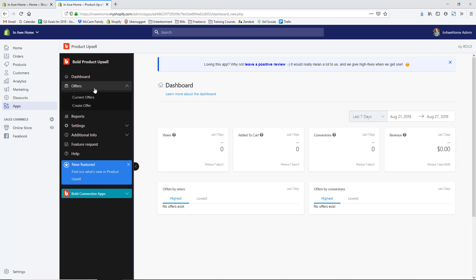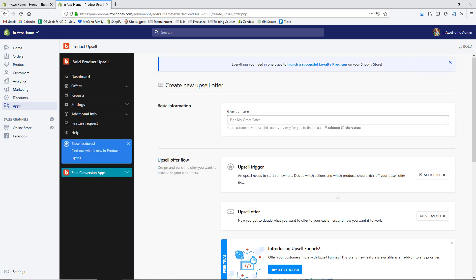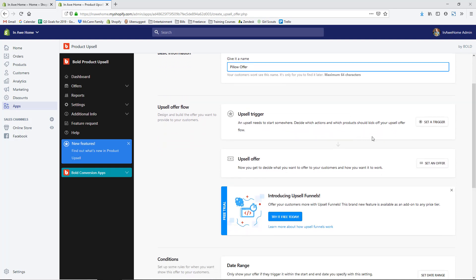Now that we've got that installed, go to Offers on the left-hand side and click Create Offer. I'm going to do a basic offer for pillows in our store, so I'll name it 'Pillow Offer.' Next is the upsell trigger — this is what starts the process: which action and which product should kick off your upsell offer flow. I'll set this trigger now.